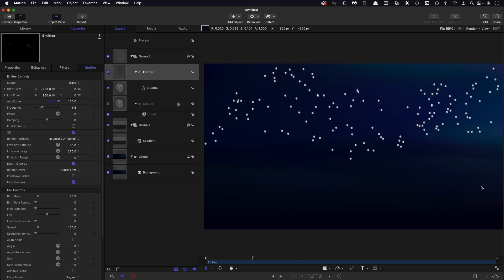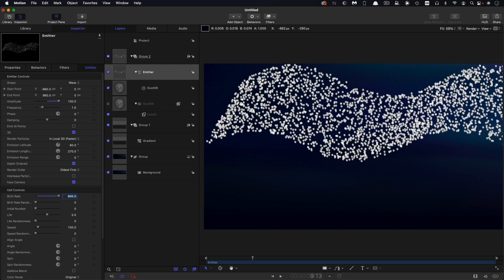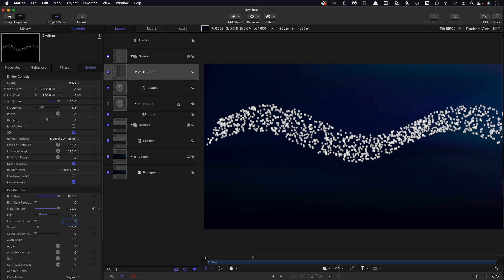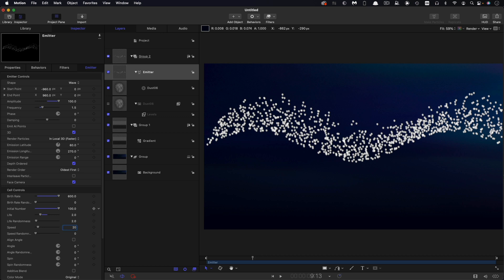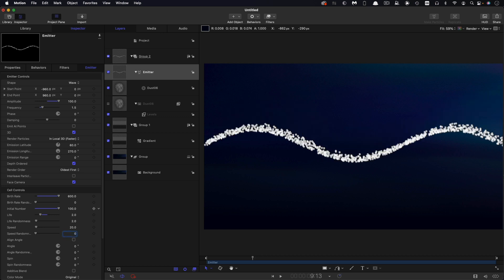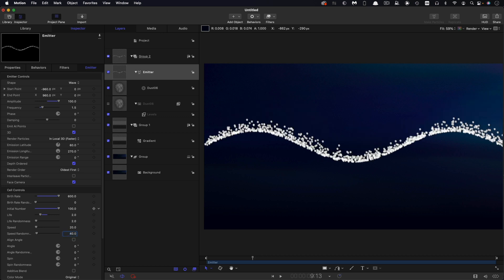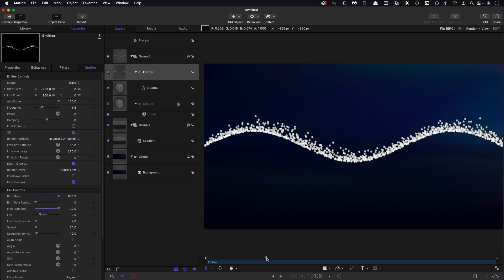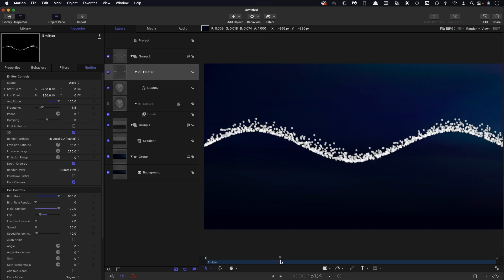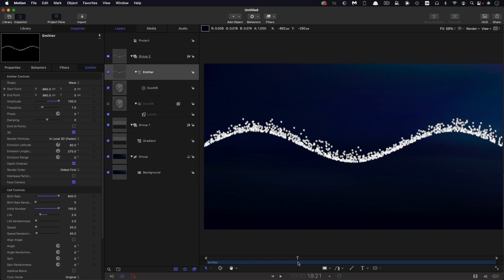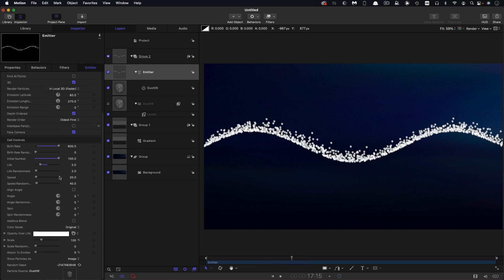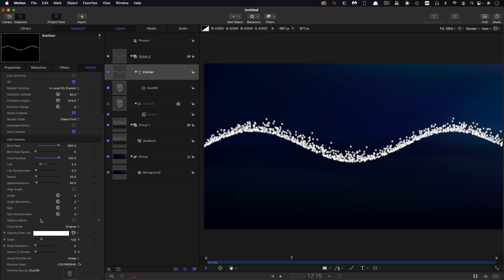Then let's come to the birth rate. I'm going to have to crank this up to 600 because we need a lot of particles. I'm going to set the initial number to 100, the life to 2 with a life randomness of 2. The speed I'm going to set to 20 and a speed randomness of 40. The speed randomness is going to allow those particles to drift off upwards. Then let's scroll down.